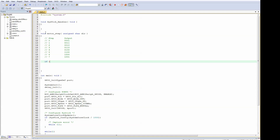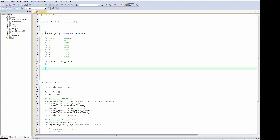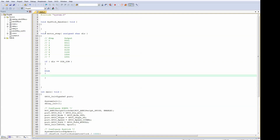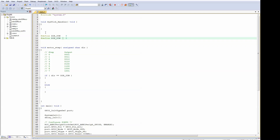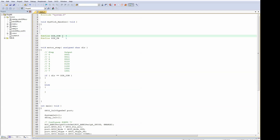So first of all, we need to figure out the direction. I've just inserted two defines: direction counterclockwise or clockwise. And the next step is to insert a variable that counts the sequence — the sequence position.